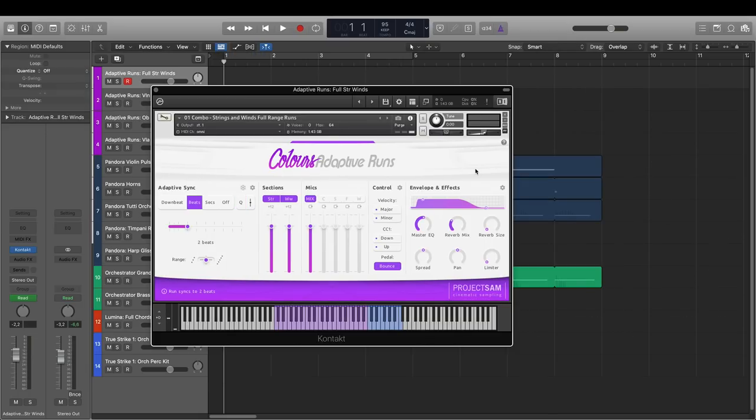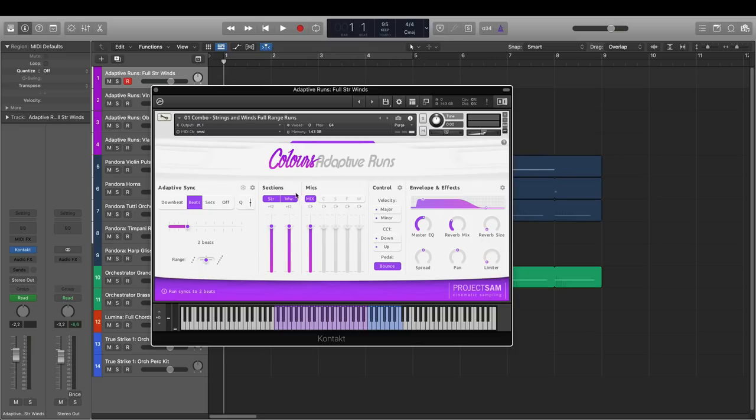Right now, we're looking at one of the combo instruments, which means multiple orchestral sections are available within the same contact interface. In this case, full strings and winds.